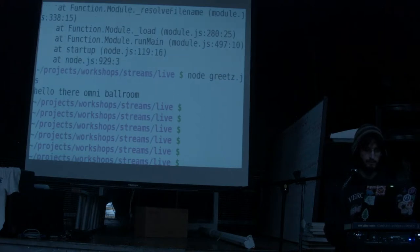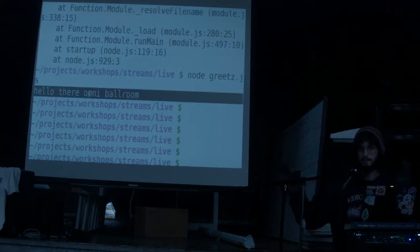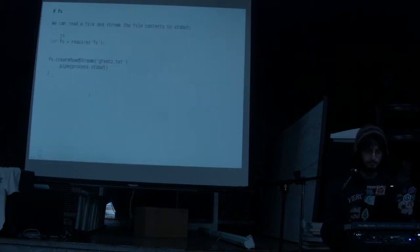Once we've done that, we can run greets.js and we get the message. This is basically the cat command, except it has a hard-coded argument.